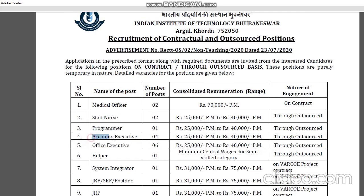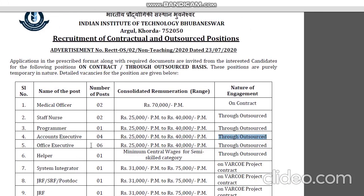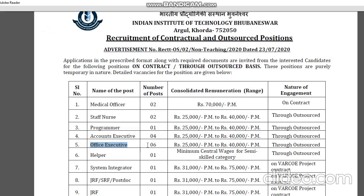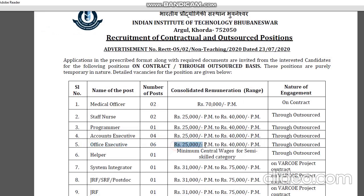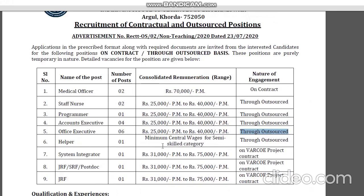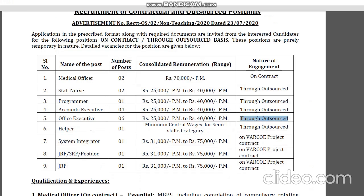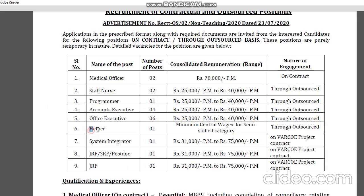The requirement of account executive is an official executive position. It has been outsourced. Helpers have got a post as well. There is a minimum of central leadership requirement, and it has been outsourced.